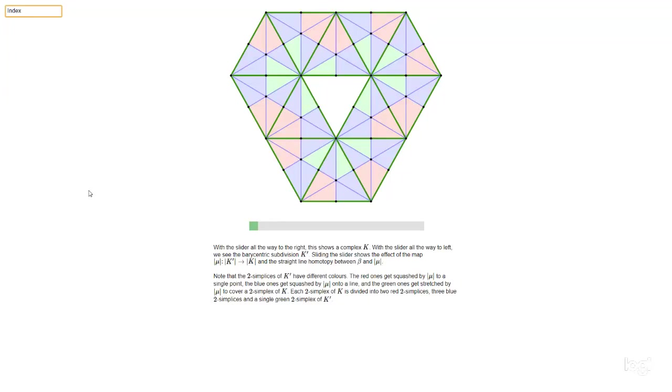So in this video, we're going to explain a bit about a certain map mu that appears in the theory of barycentric subdivision and simplicial approximation.